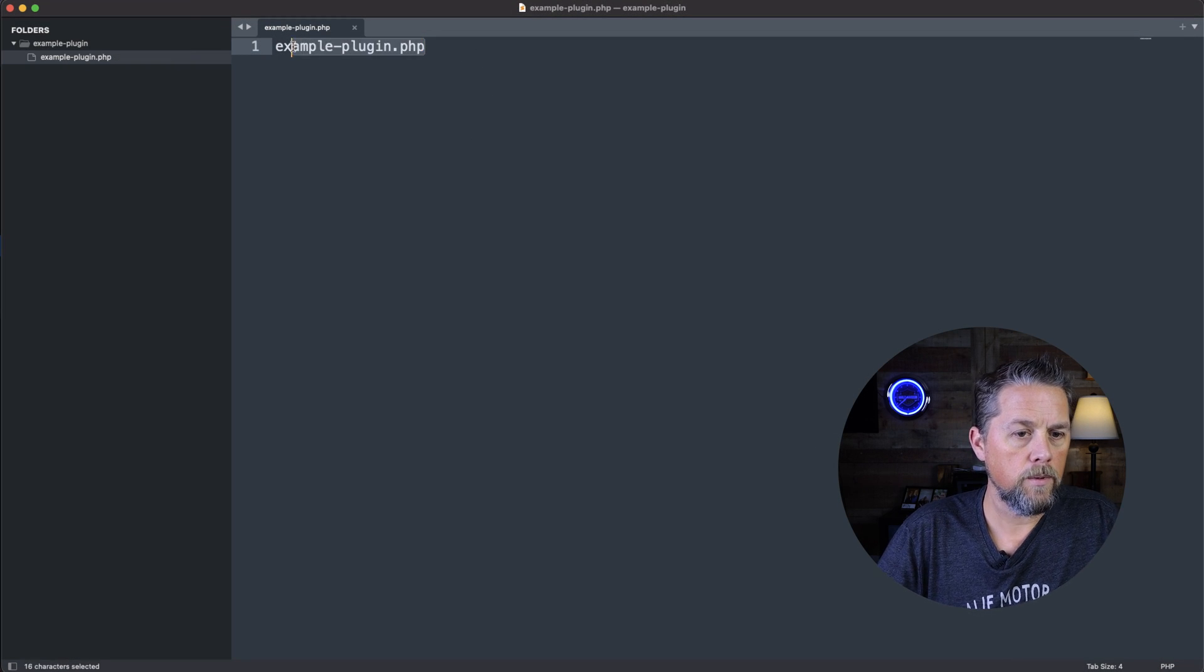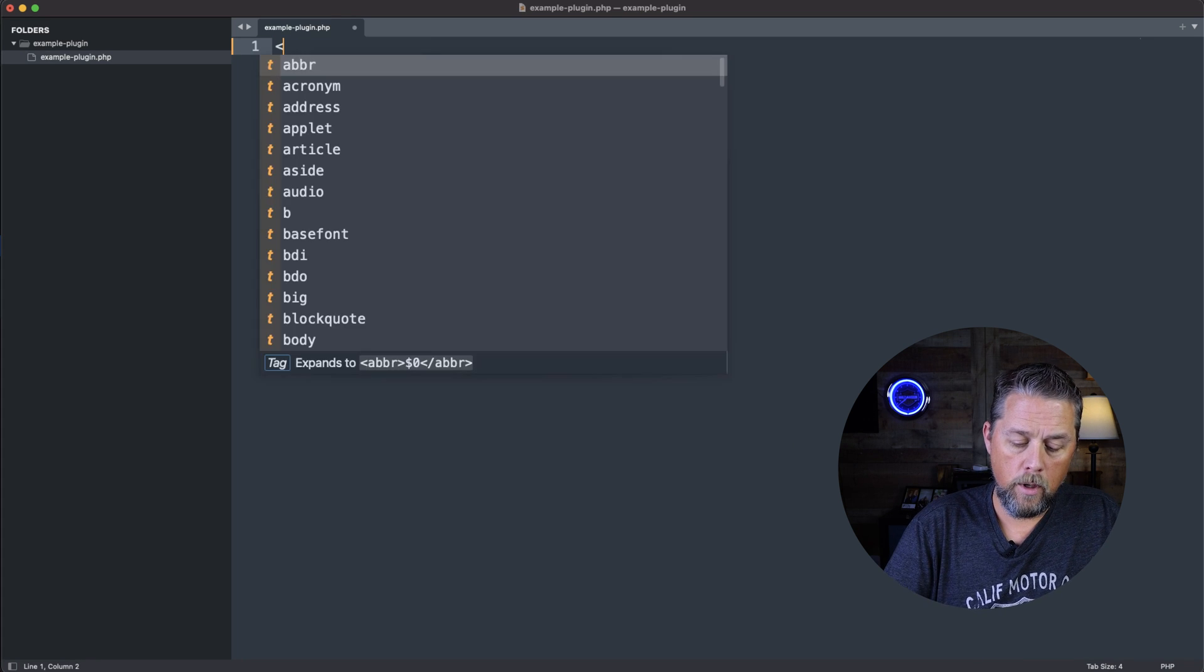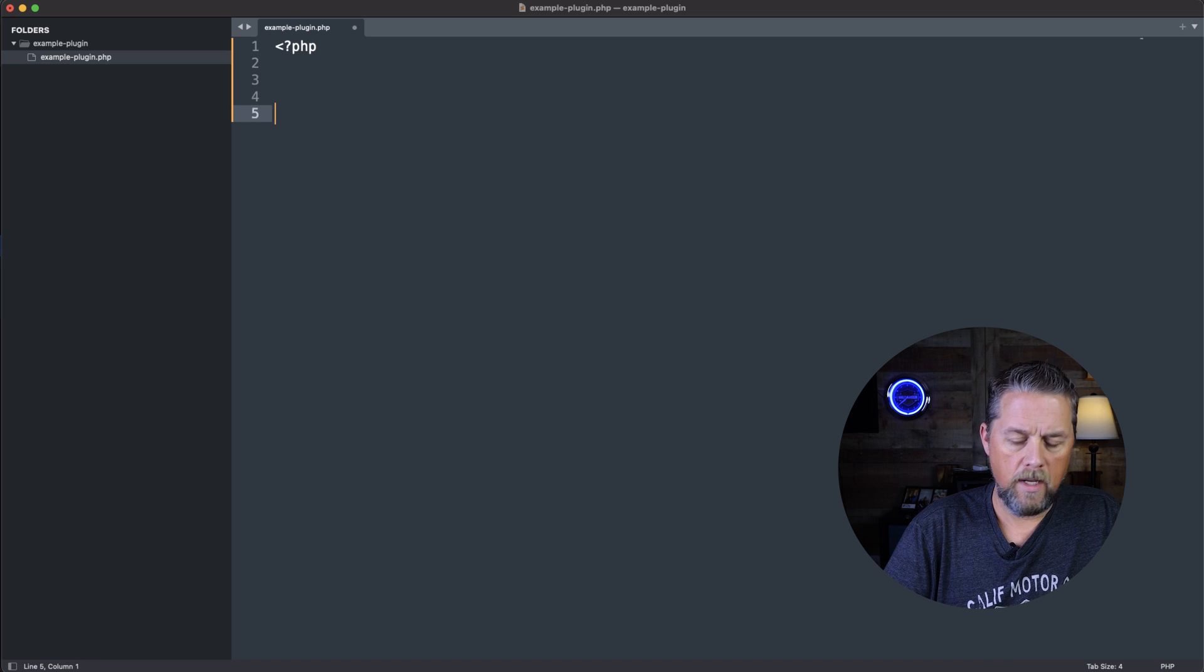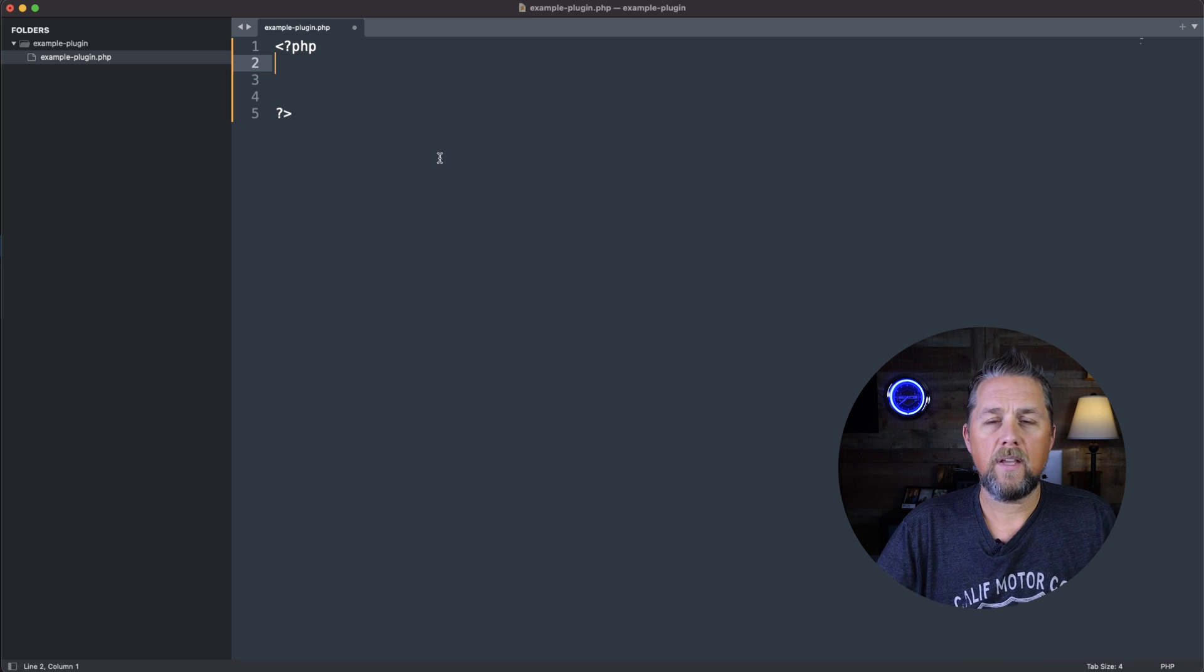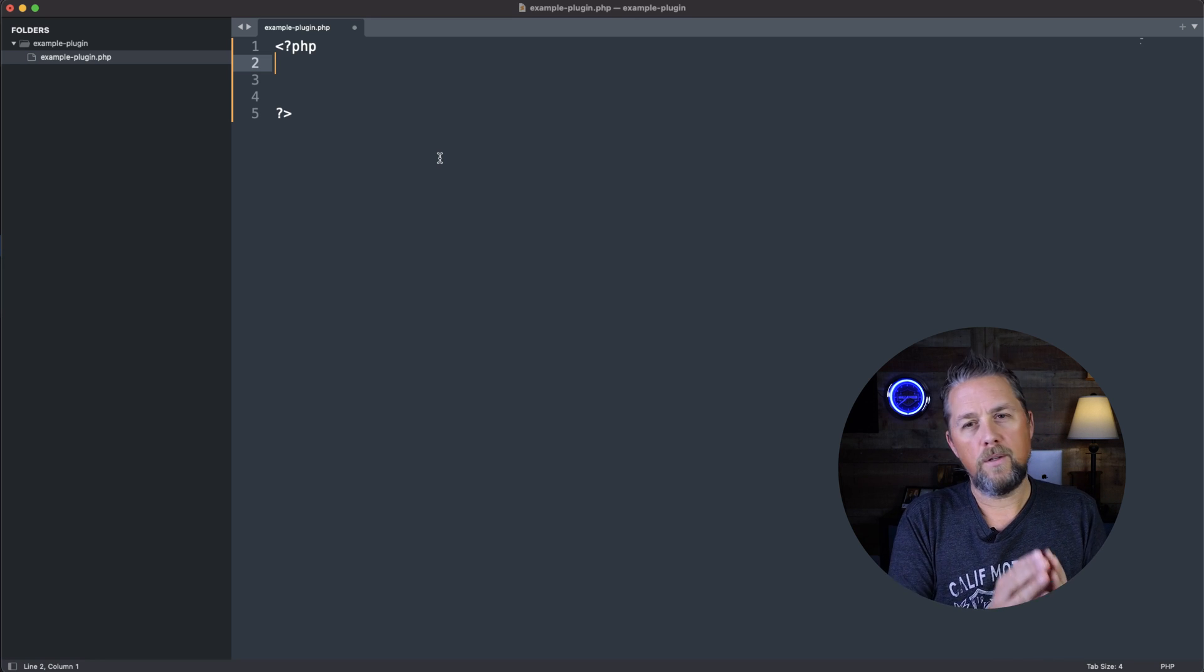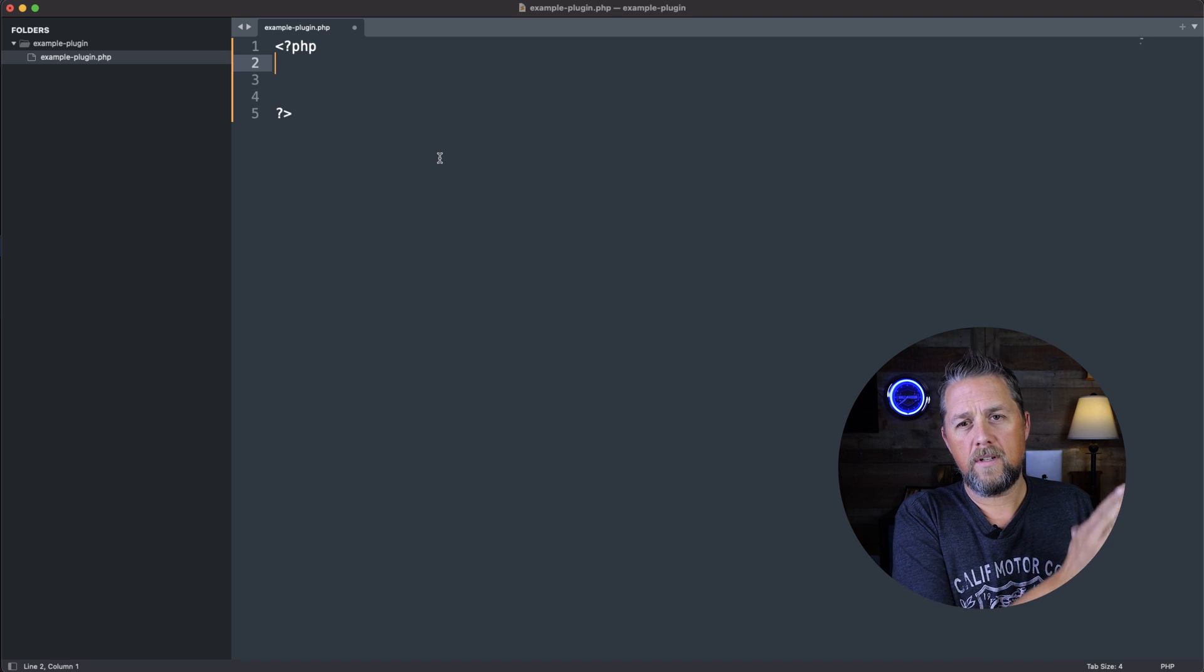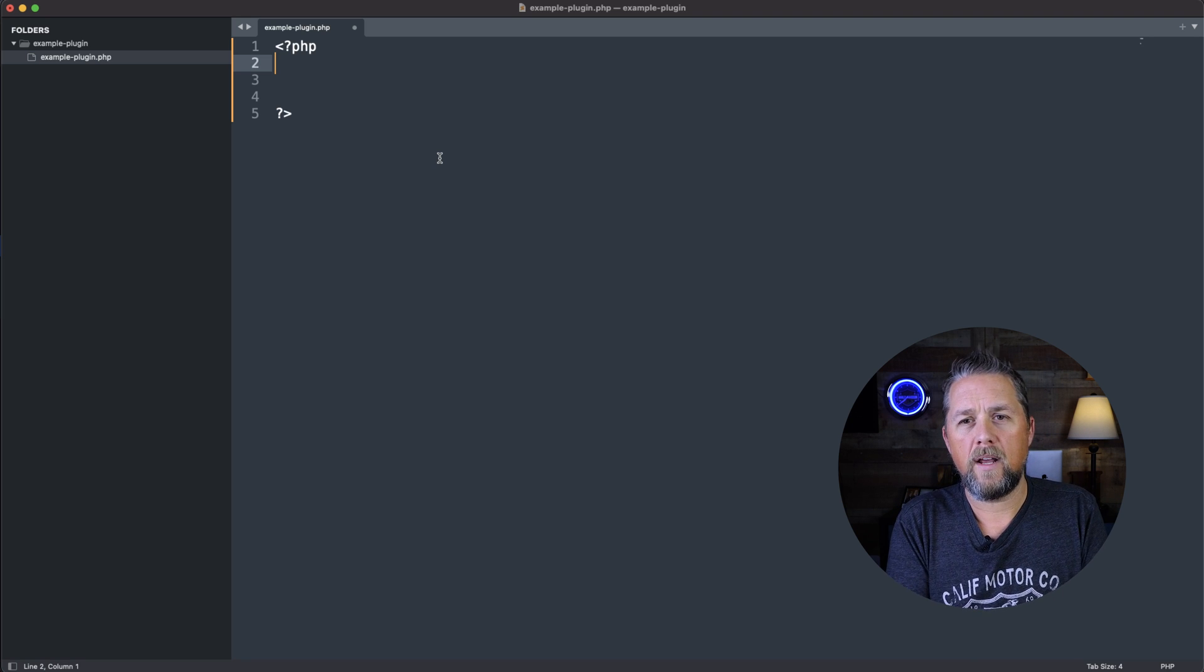So we're going to remove this. So now we're going to open up a PHP bracket, and then we're going to come down a little ways and we're going to close the PHP bracket. So as I said, you don't need special tools to do this. You can do this with notepad on Windows or Text Edit on a Mac.